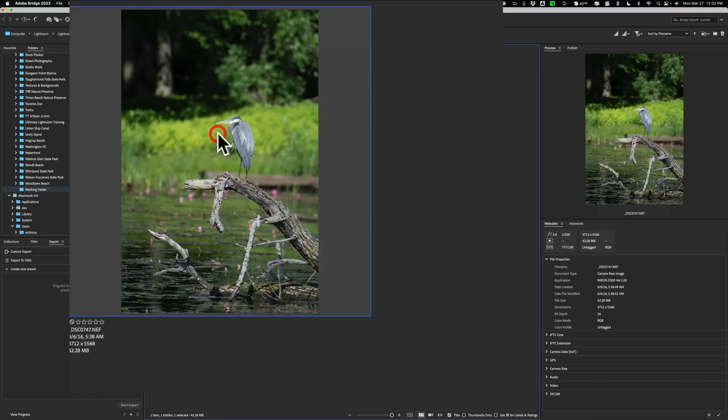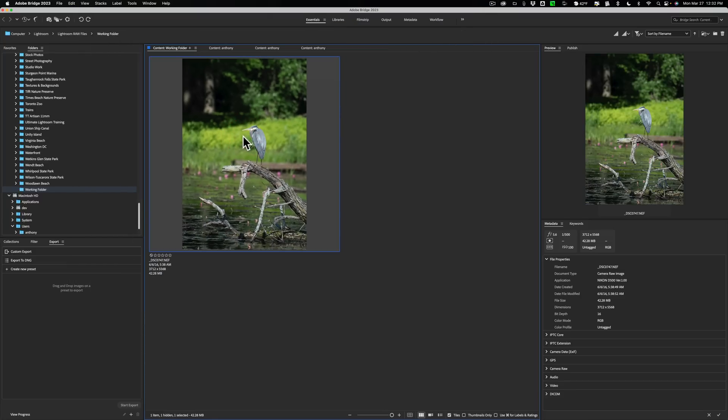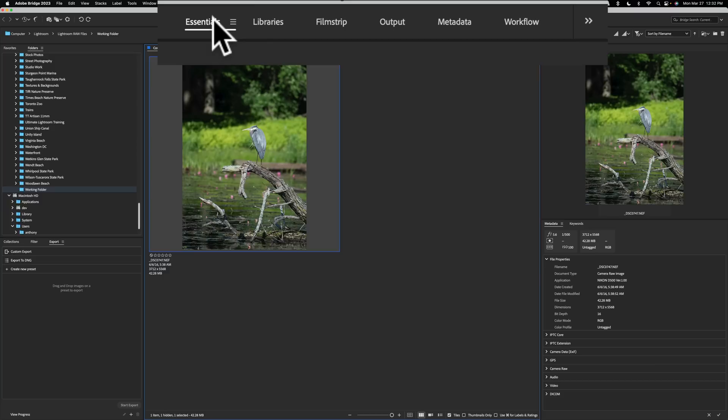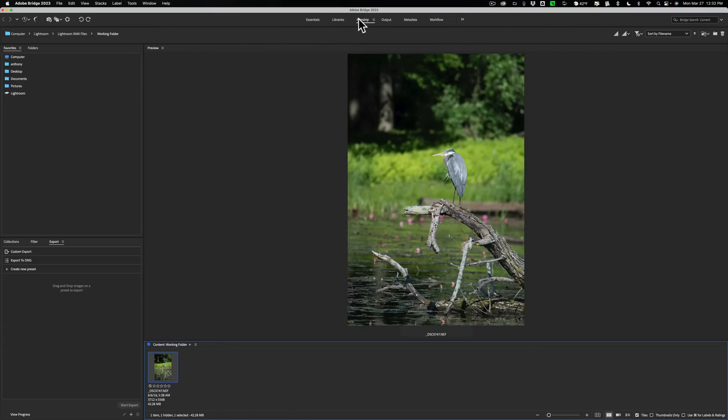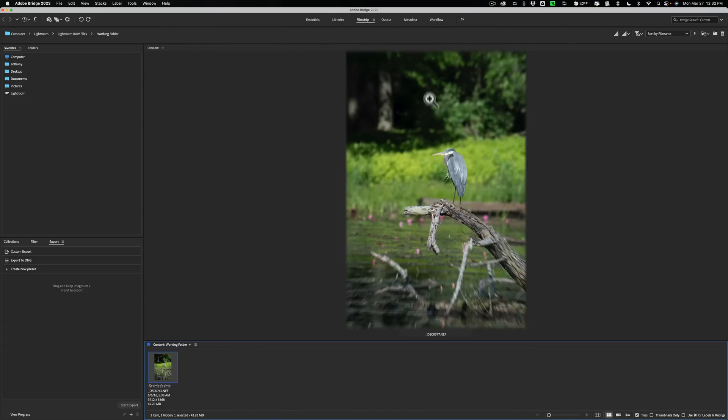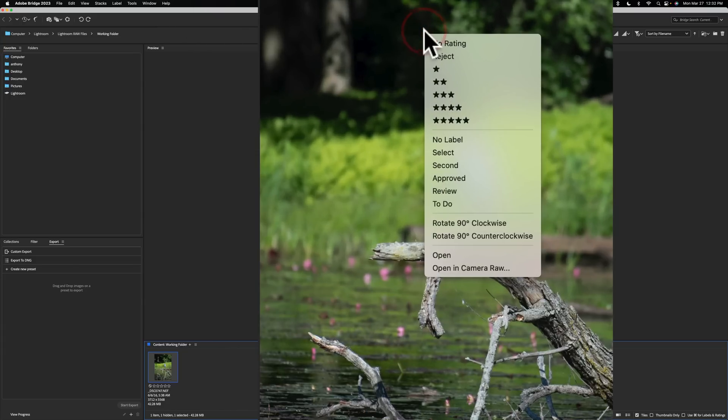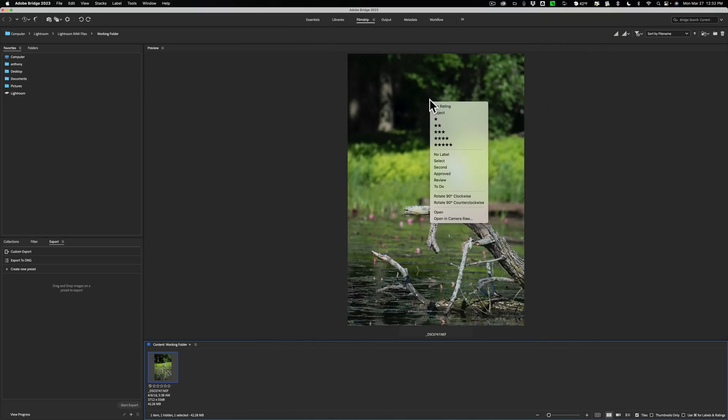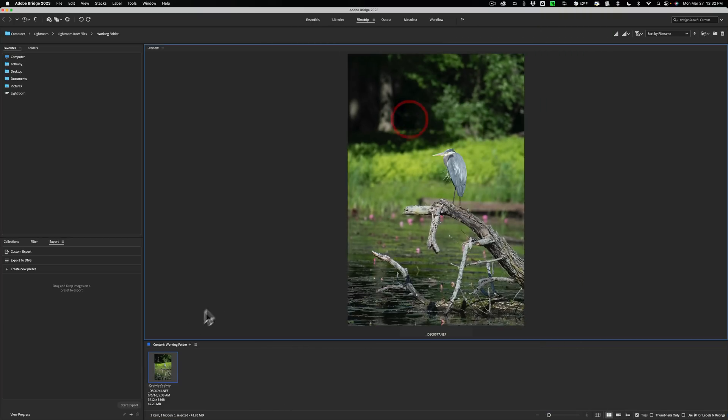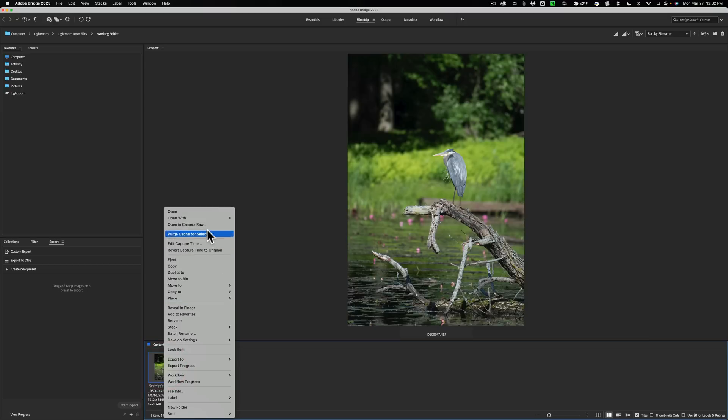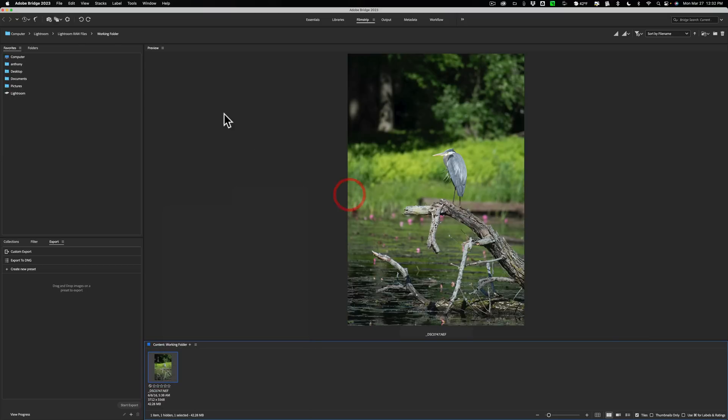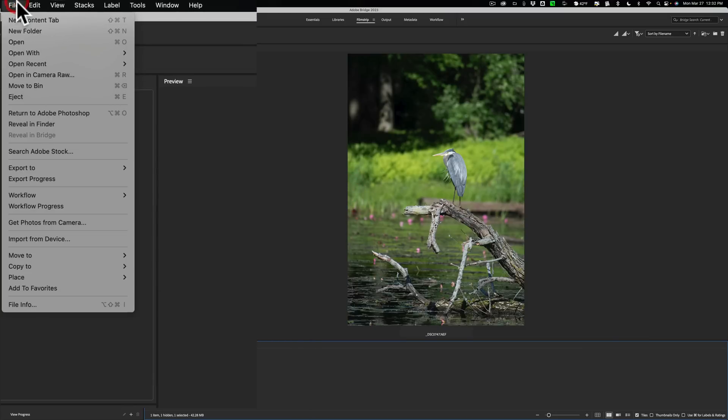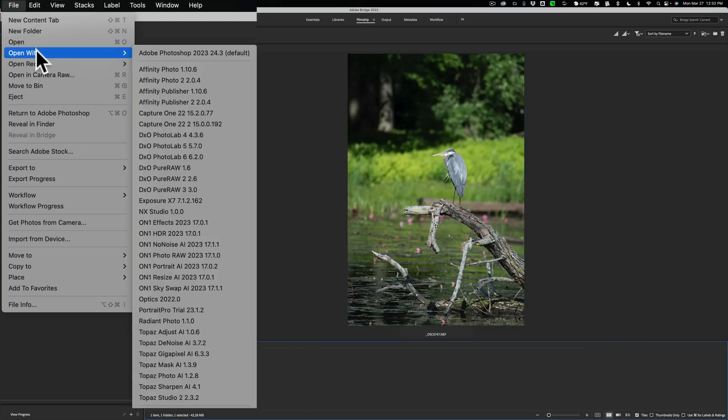Now I specifically mentioned if you're in the Essentials workspace, because if you're in any other workspace, it's a little different. For example, if you're in the Film Strip workspace, if you right-click on the image, you could see that that option is not available here. To get to it, you could have two ways. You could right-click right on the image in the Film Strip, and then you could see Open With is there. Or you could go up to File, and then down to Open With here.